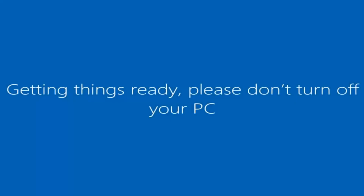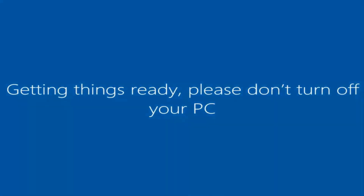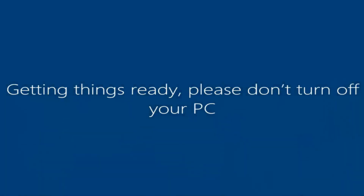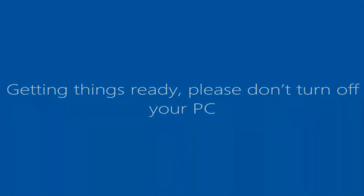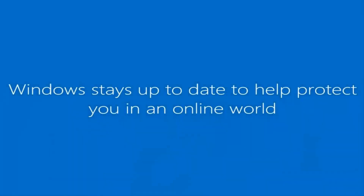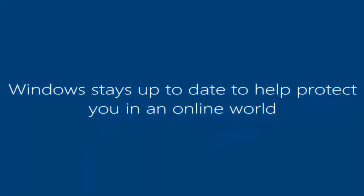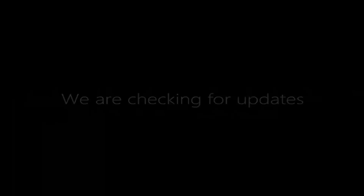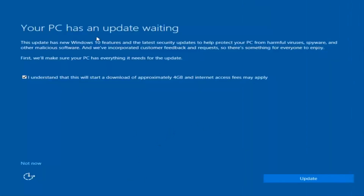And there we go. We can see we are logging into Windows and it should be a fresh install of Windows we are logging into right now. We actually have an update waiting, but I'm not going to select that, so I'm going to do Not Now.